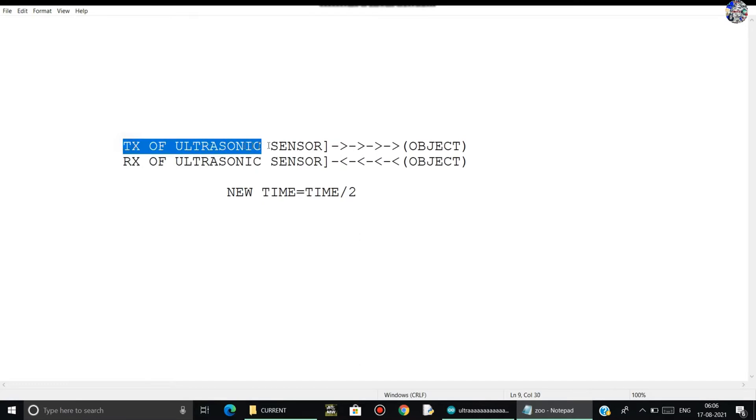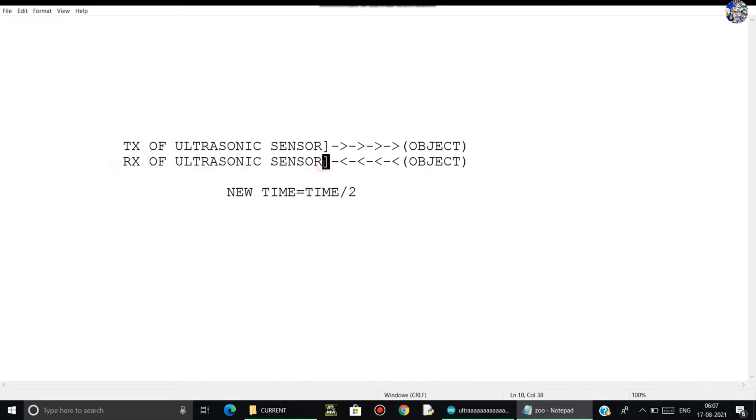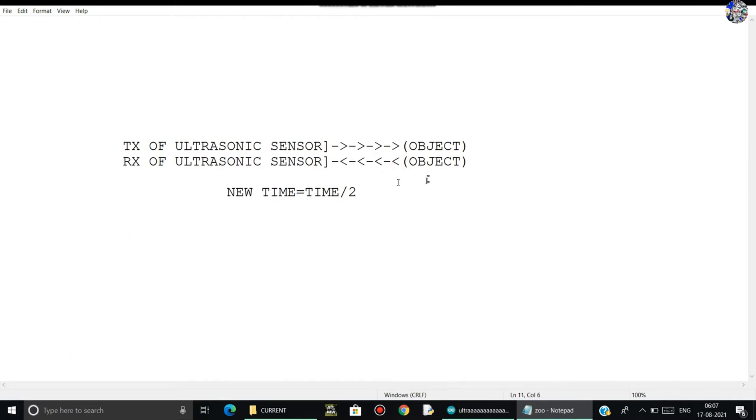Here you can see the TX of ultrasonic sensor sends ultrasonic waves. And whenever the object is detected, it sends back the ultrasonic waves, and from the RX pin it sends. So you can see here, from going here and from returning from here, the time is calculated two times.